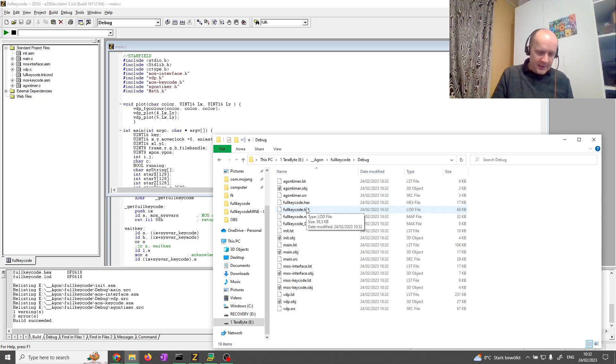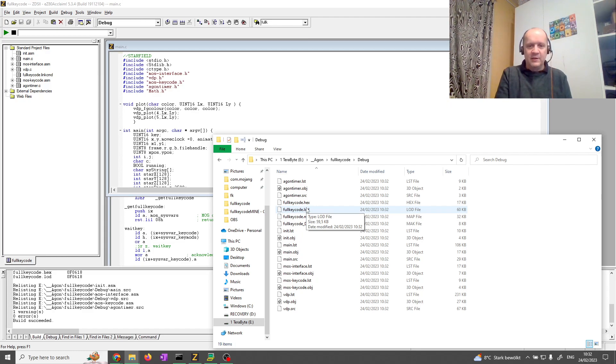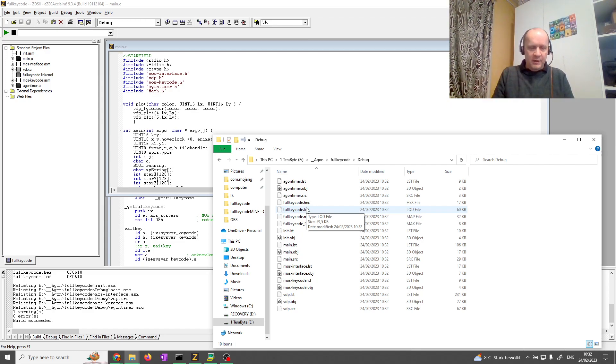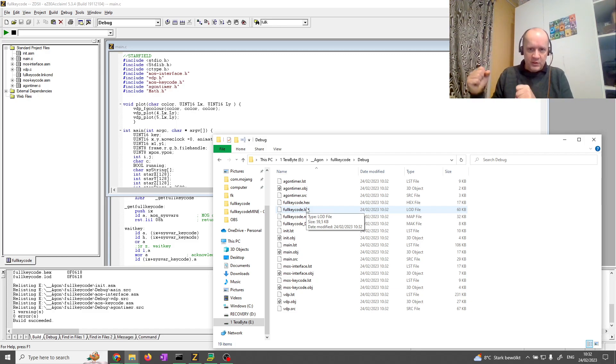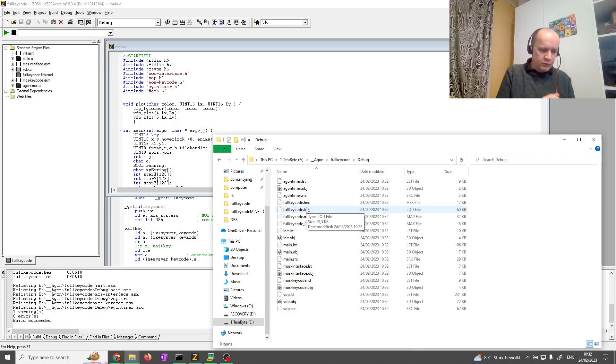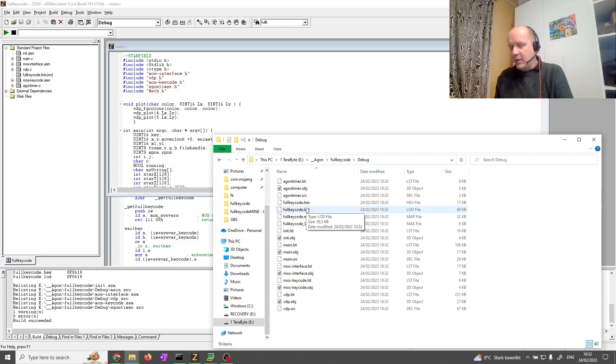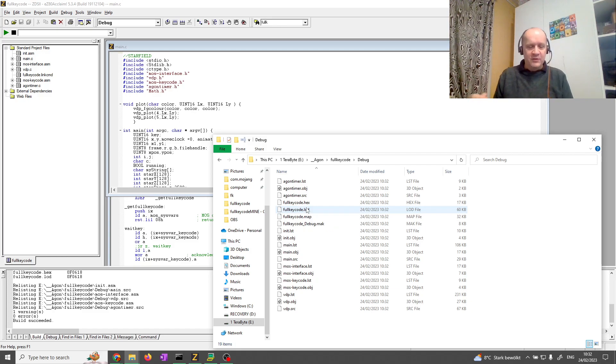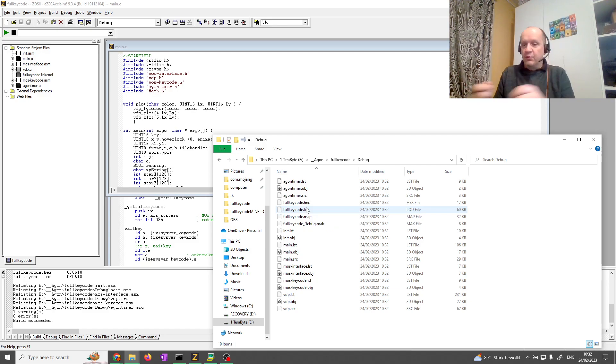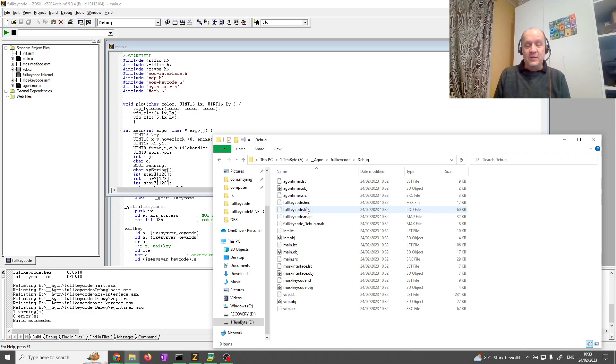So, my workflow is, I compile, and then I unplug the SD card, plug that into my laptop. I've got a little batch file, which pulls the hex file, does the conversion, and pushes the resulting bin file onto the SD card. So, it's like one step. I have to unplug the SD card, put it back in the Agon, and ready to go. So, for every iteration cycle, you're shuffling the SD card back and forth.